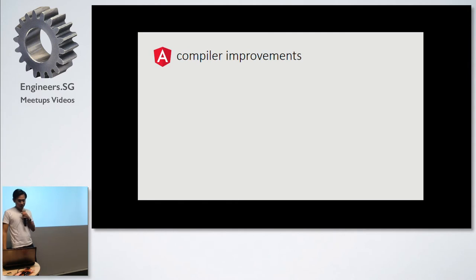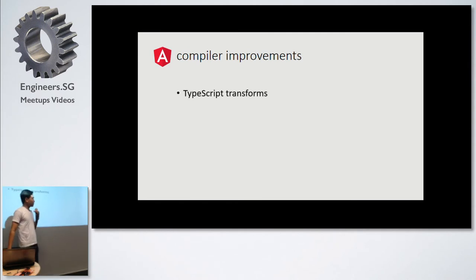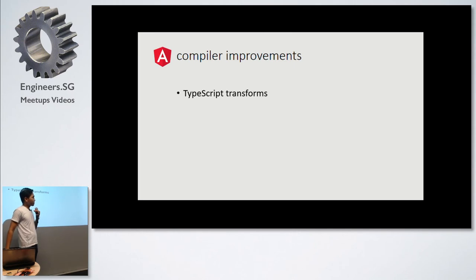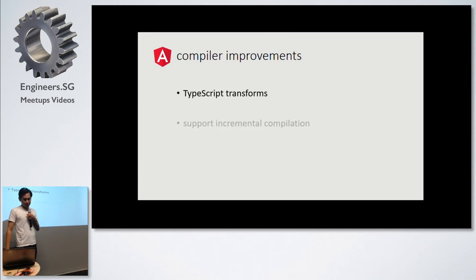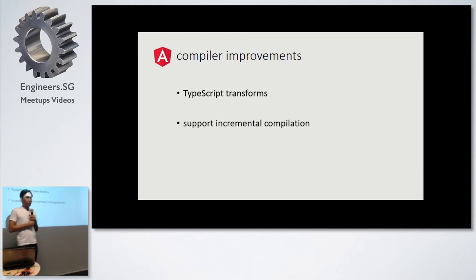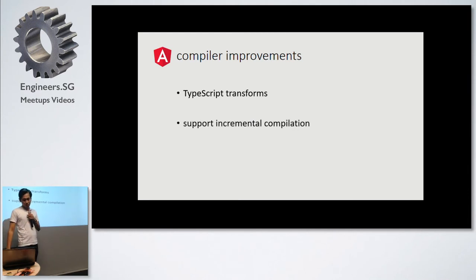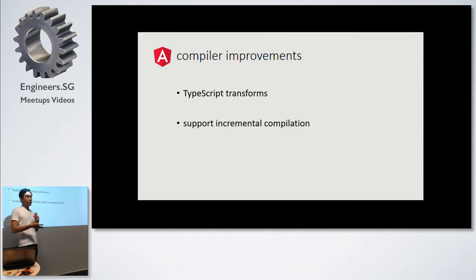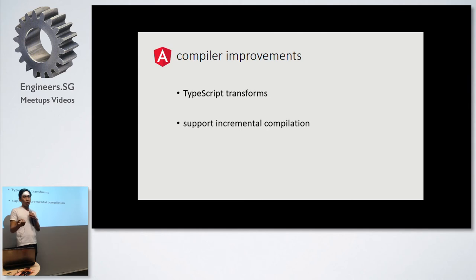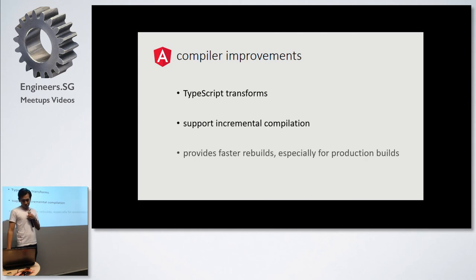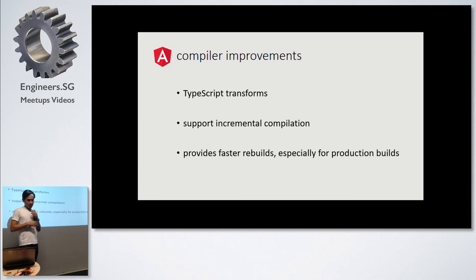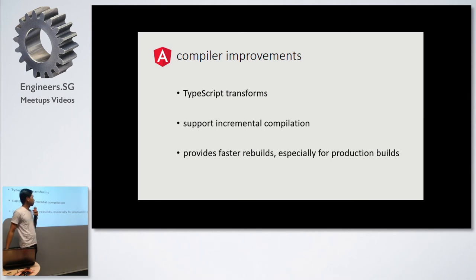Another thing is the compiler improvements. They also change to TypeScript transforms. Because of that, they are able to support incremental compilation now. Whatever files you have updated would be the one that would be produced for your build. That makes your build faster, especially for your production builds.